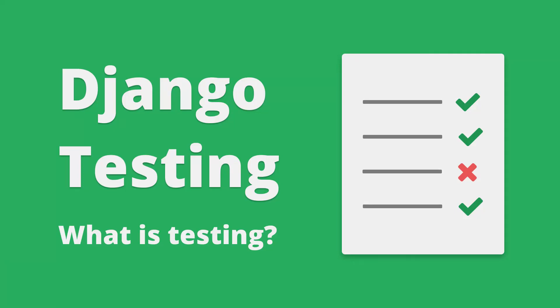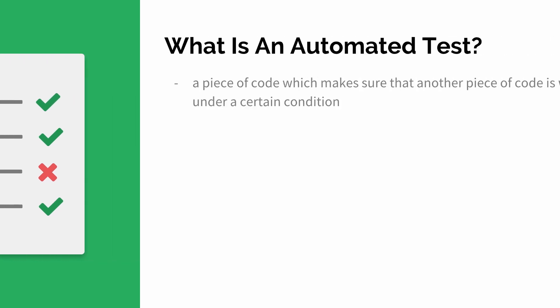Welcome to the series in which you will learn about testing in Django. In this video I will be explaining what automated tests are and why they're useful. Let's jump in.